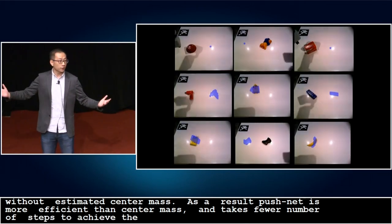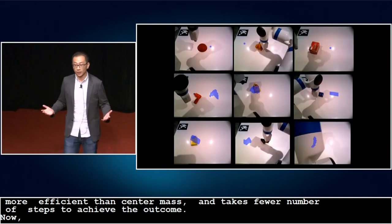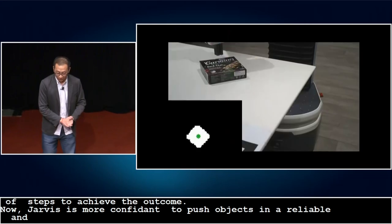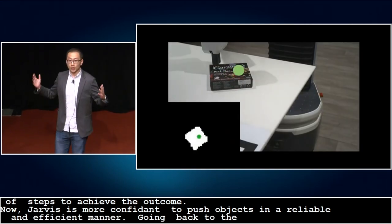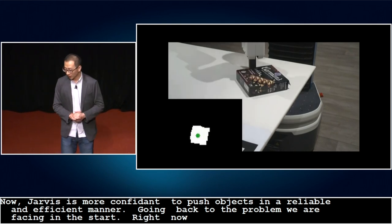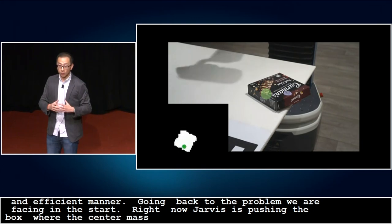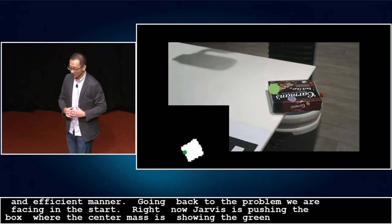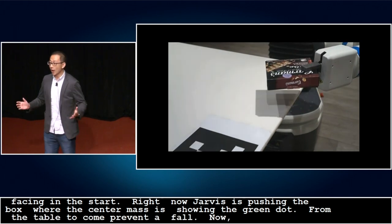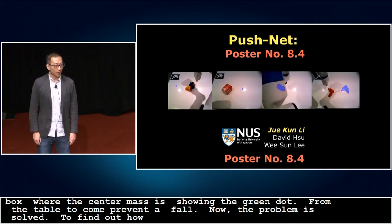Now, Jarvis is more confident to push a great variety of objects with unknown physical properties in a reliable and efficient manner. Going back to the original problem, Jarvis pushes the box while estimating the center of mass shown as the green dot, pushing in a way that keeps the center of mass away from the table edge to prevent a fall. It is then able to pick up the box successfully. To find out more about how you can apply PushNet to your robots, come talk to me at the poster session. Thanks so much.